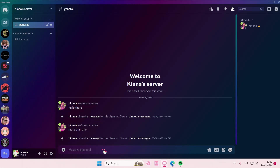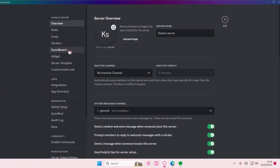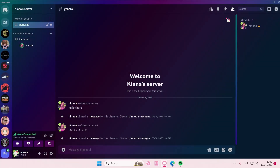Just get into a voice channel and then you can see there's an 'Open Soundboard' option. If not, go to server settings — there might be a soundboard option there. You can unlock 16 more soundboard slots, but the server has to be boosted.